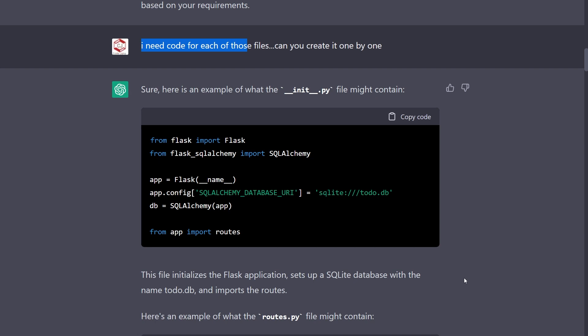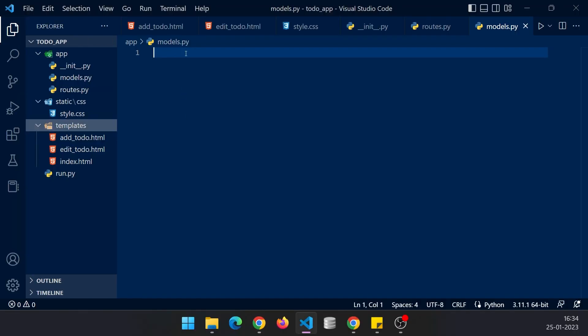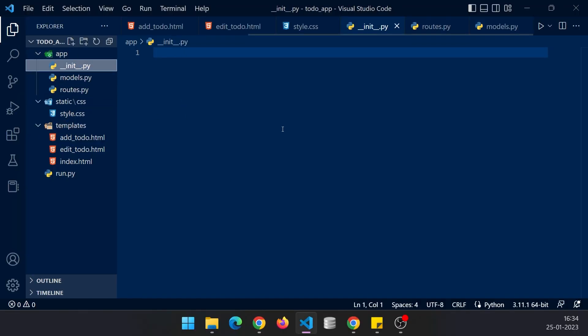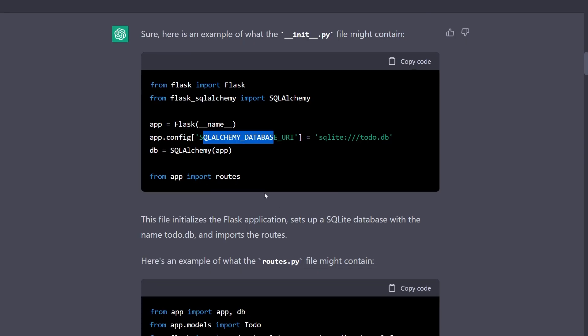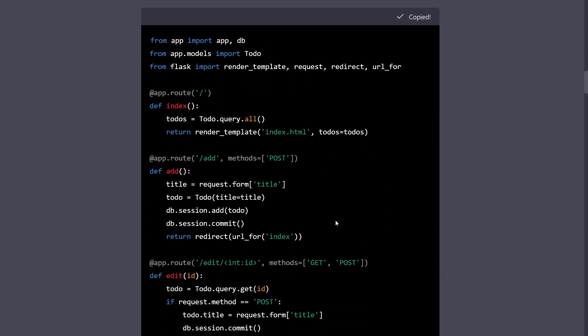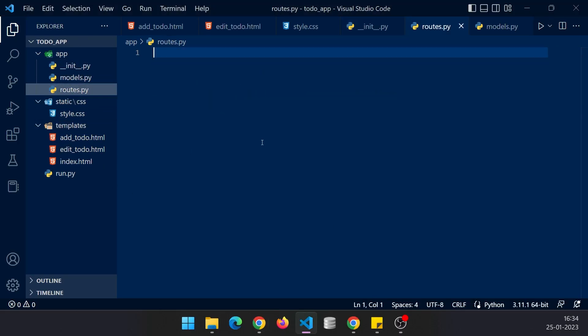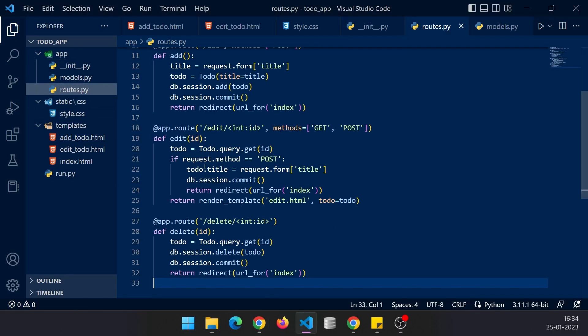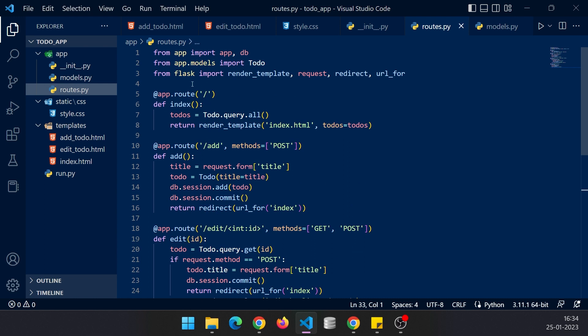Our first file is __init__ file and it has generated code for that. You can see it is using SQL Alchemy. Let's quickly jump over, click on __init__ file and paste. Let's proceed to routes.py file, copy this code, click routes.py, paste it.